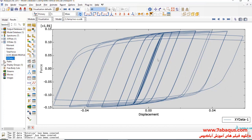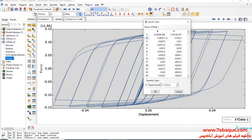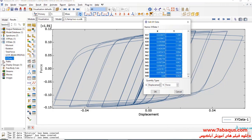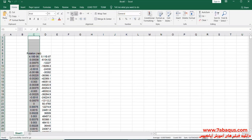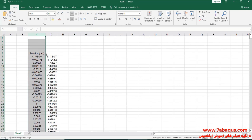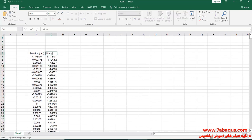Here you can observe the hysteresis diagram having been drawn in the Abaqus software. I'll transfer this diagram to Excel software. The first column is rotation, the unit of which is radian. The second column is moment, the unit of which is Newton meter.